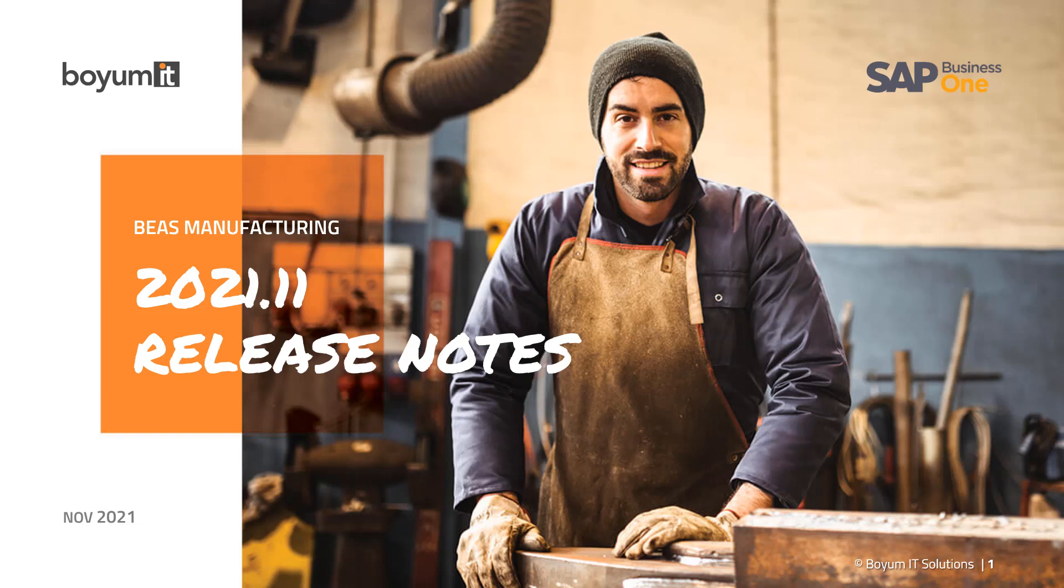Hello and welcome. In this video, I'm going to present to you the release notes of BioMIT's Bayes Manufacturing 2021.11. We're going to start out with the highlights and then outline the new features and improvements of the fresh release. Stay with me and get familiar with all that the new release has to offer.